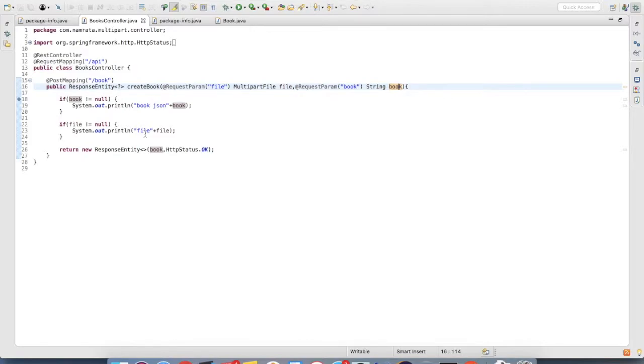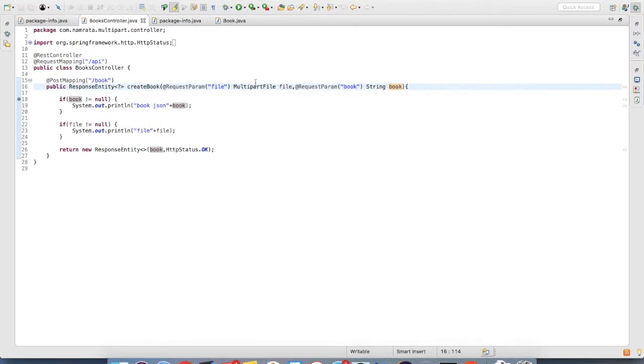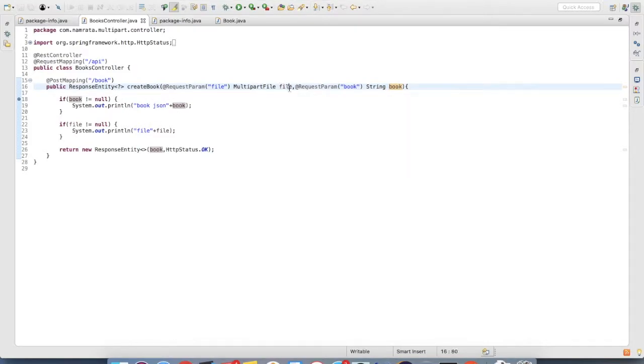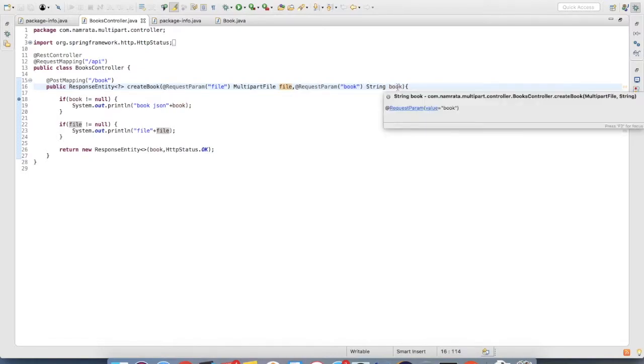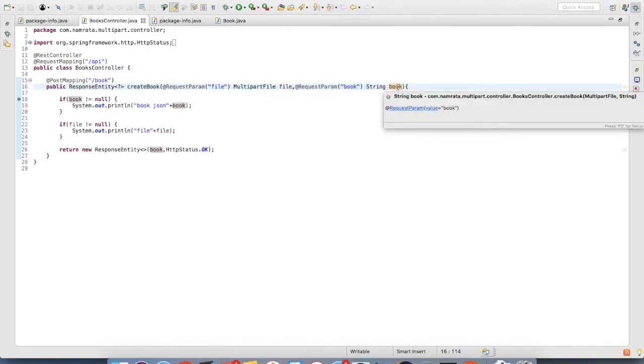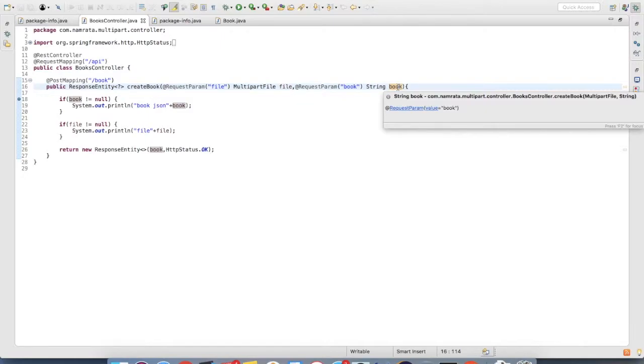With these two parameters, you would be able to send your file with data to your web service so that you can process it further. So let's recap it.